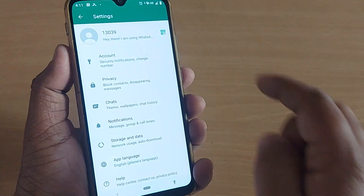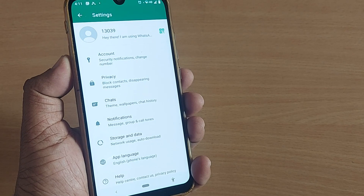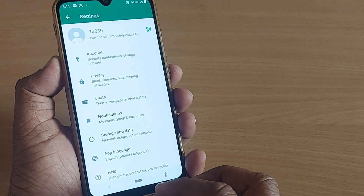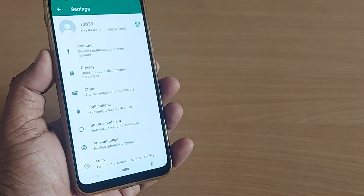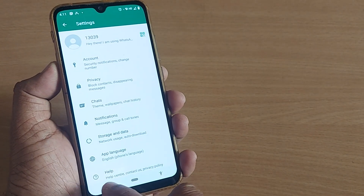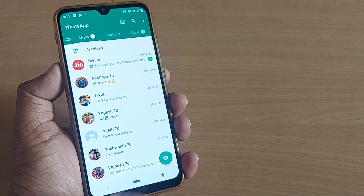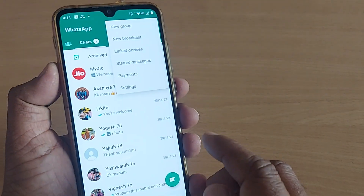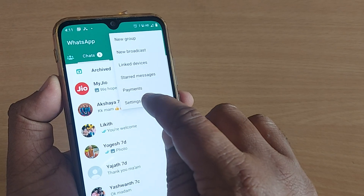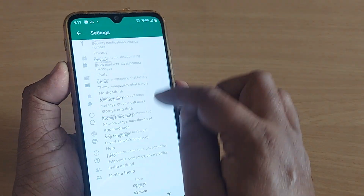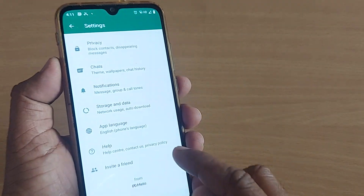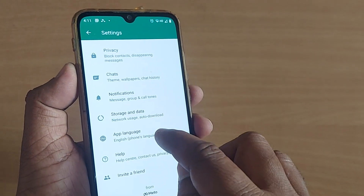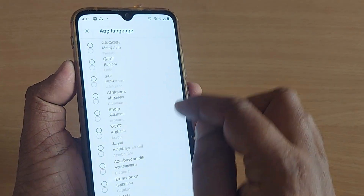Your entire WhatsApp has come back to English so easily from German. To recap quickly: go to the three dots, the last one is Settings, and the third option will be App Language. Now that I'm in English, you can see everything very clearly.